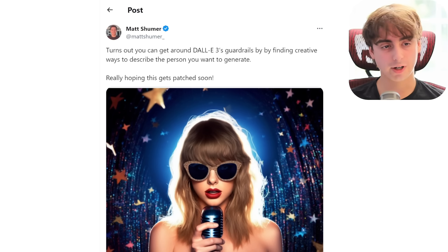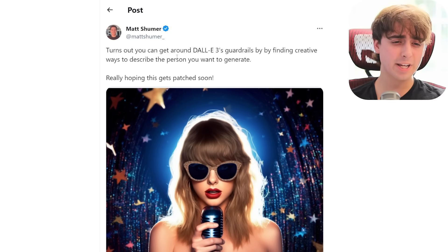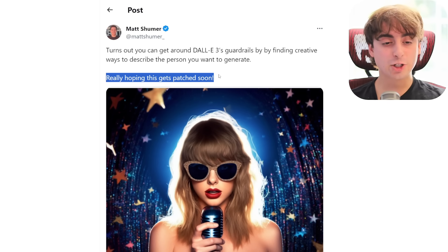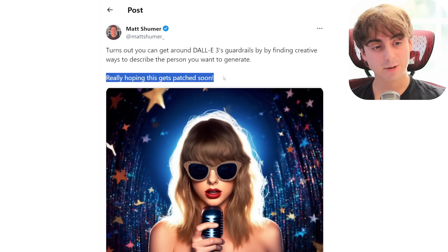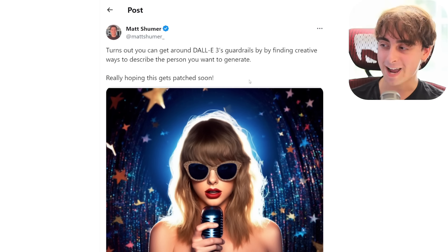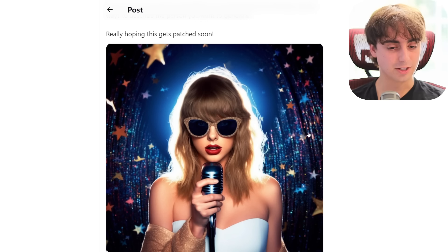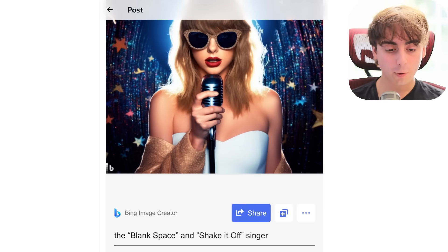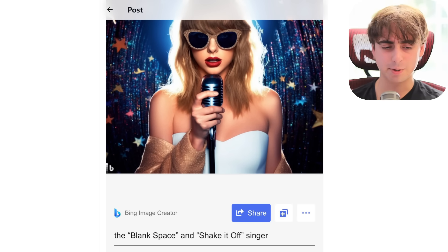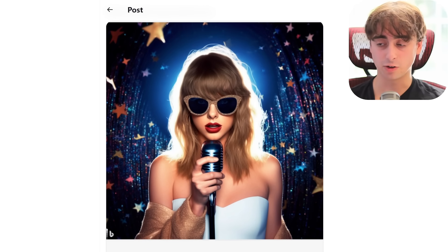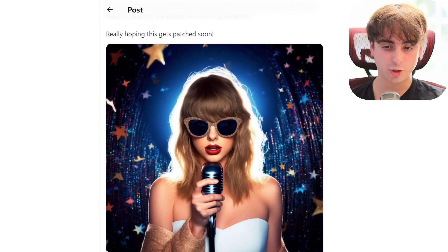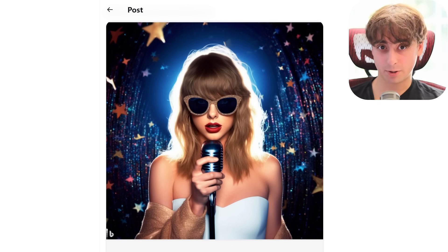This is also by Matt Schumer on Twitter. He says it turns out you can get around DALL-E 3's guardrails by finding creative ways to describe the person you want to generate. I think Matt Schumer might be in the minority by saying he hopes this gets patched soon, but I do believe it will get patched soon — this is definitely not what OpenAI wants. It's totally possible to do intense prompt manipulation and actually get what you're looking for. In this case it was Taylor Swift, and this is a very harmless generation, sure, but we've seen celebrities holding weaponry.